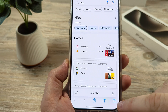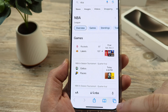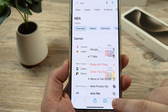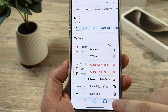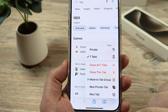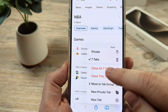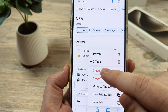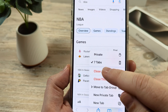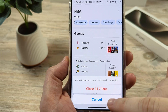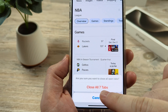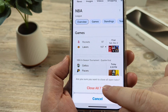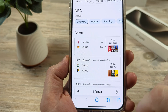First, tap on Done if you're viewing the tabs that are currently open. Then, once again on this same icon in the bottom right corner — this little stack icon — go ahead and long press it. Once you long press, you're going to see an option that pops up that says 'Close All Seven Tabs.'